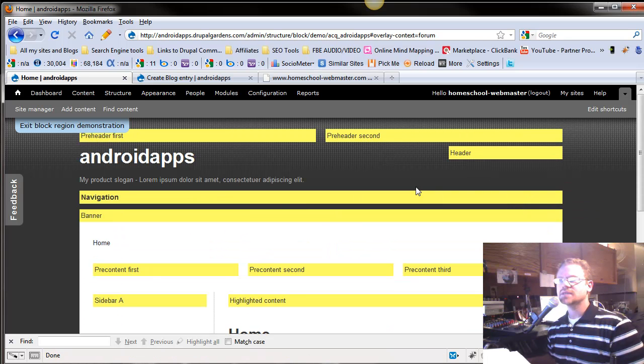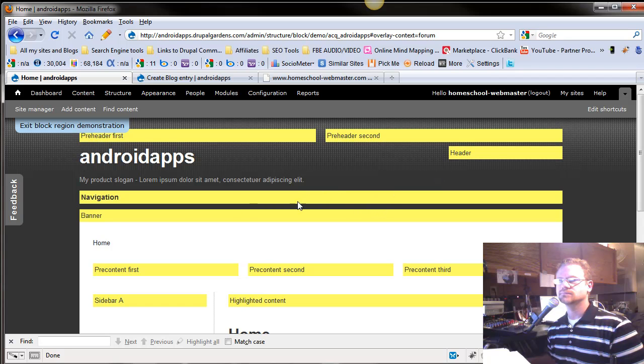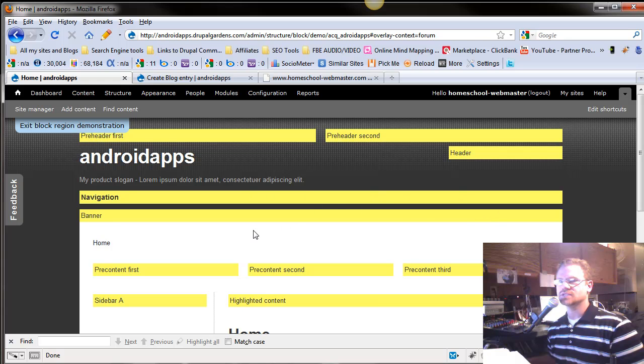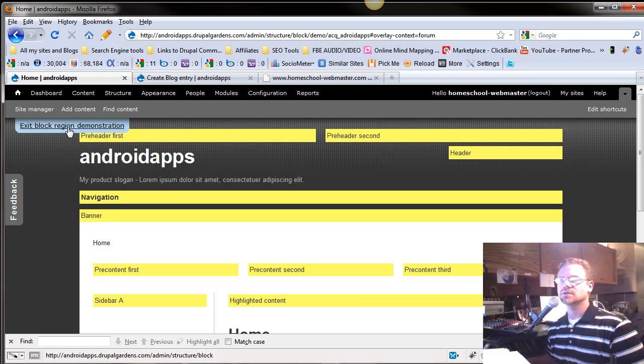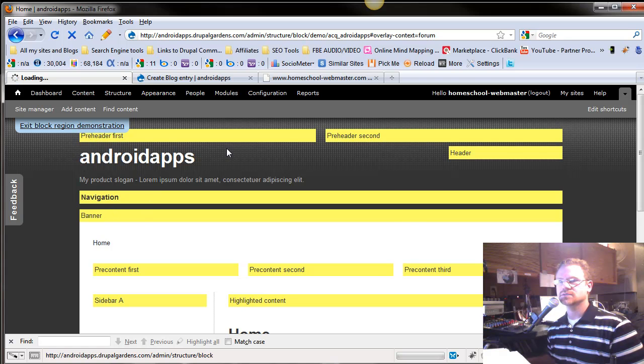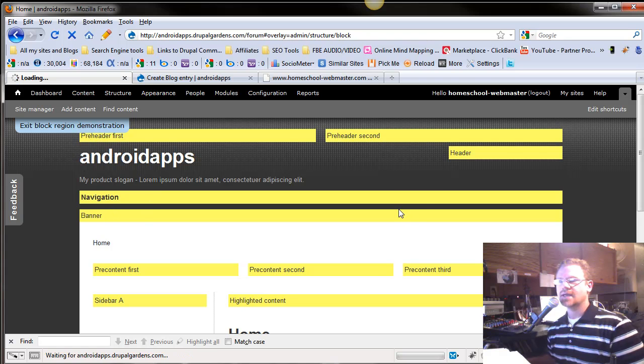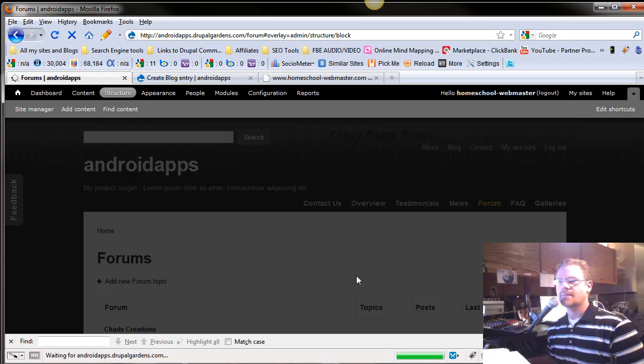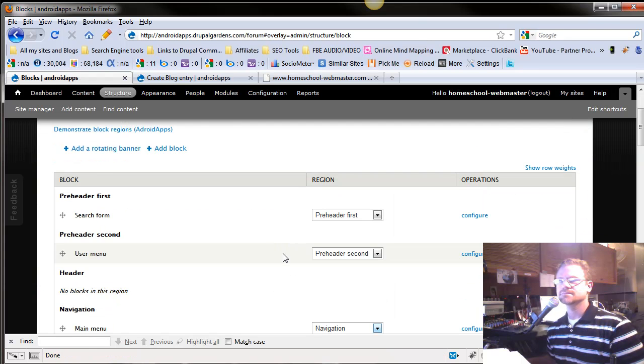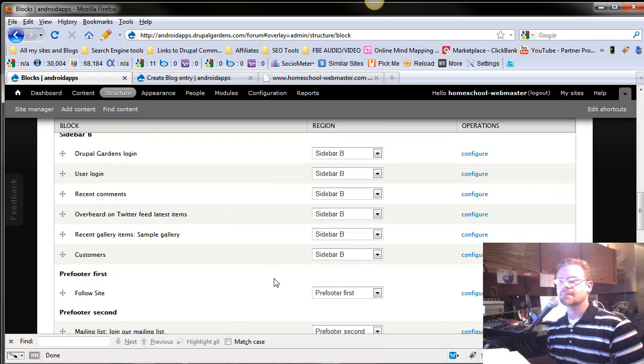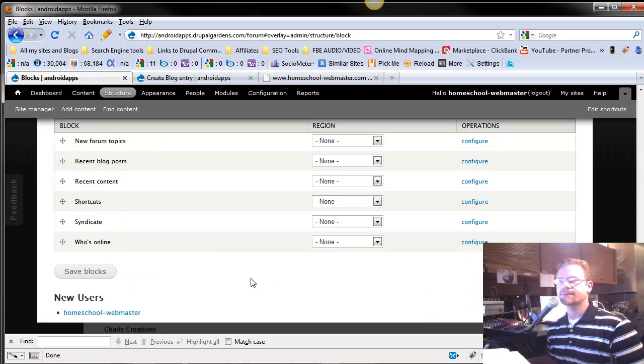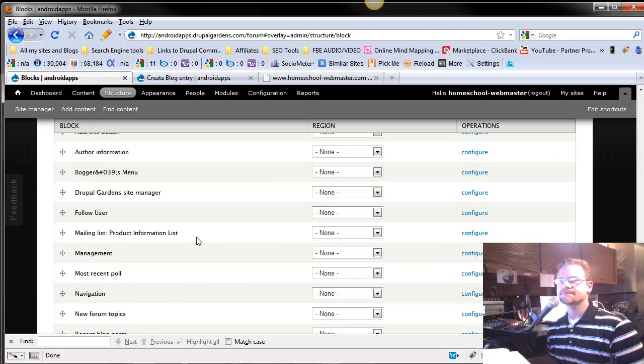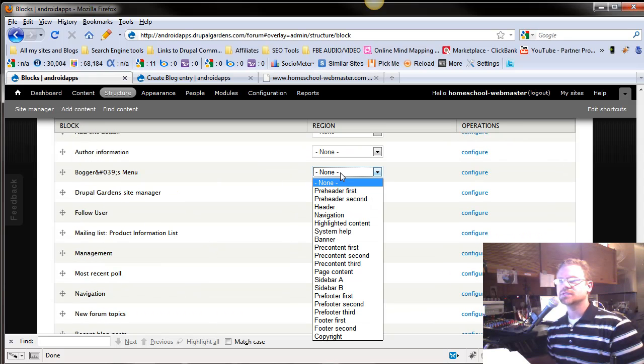So let's close this. So that's called navigation. And now we'll scroll down and we'll put this in navigation.